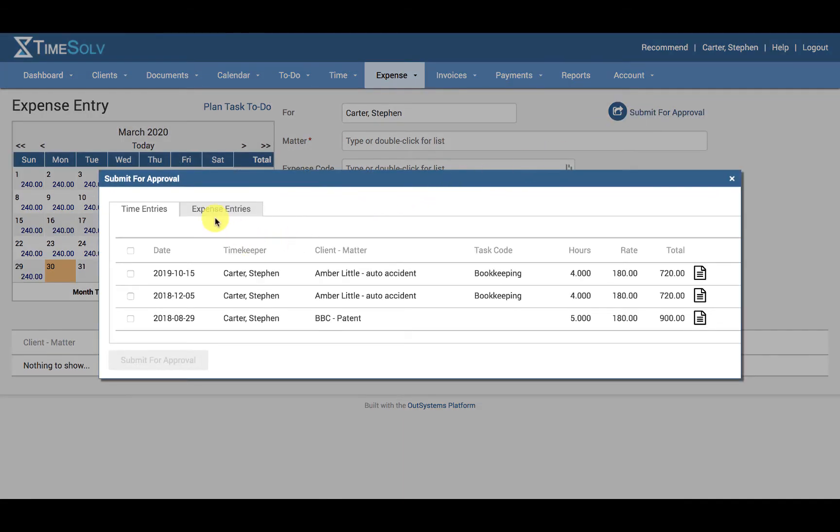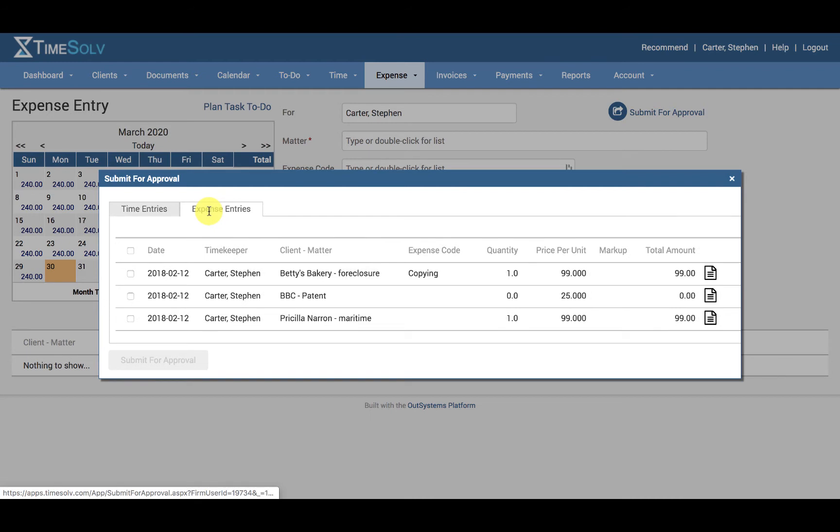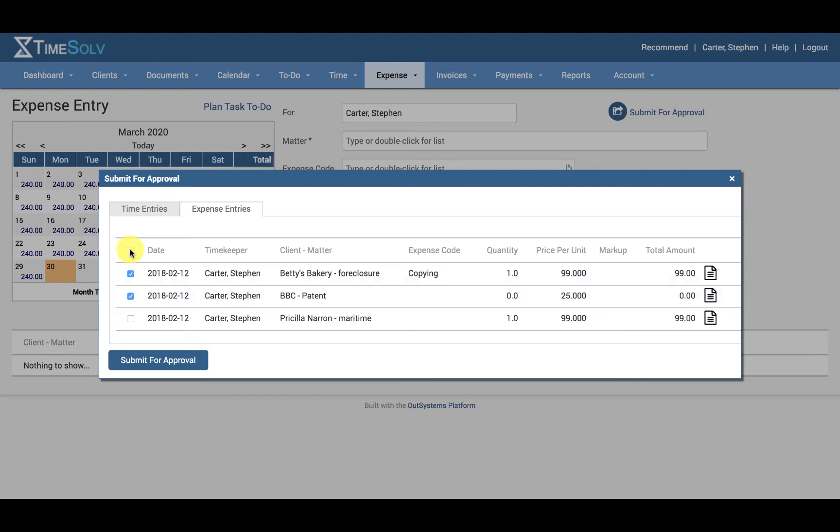Click on the Expense Entries tab and select the entries you wish to send for approval, or select the topmost checkbox to send all of them.